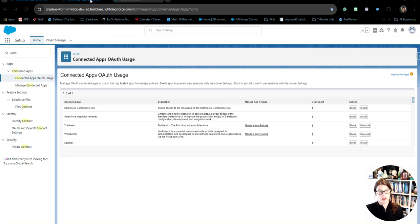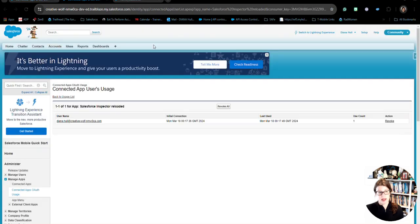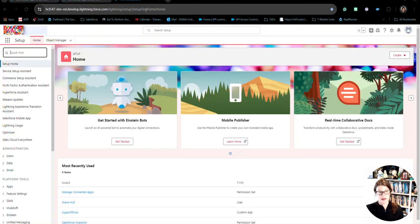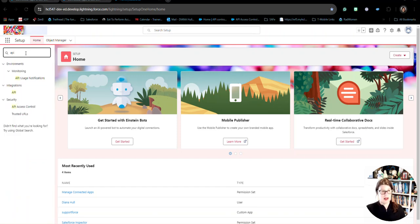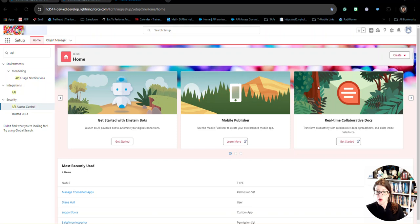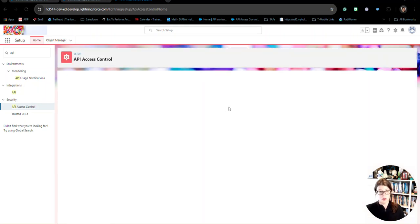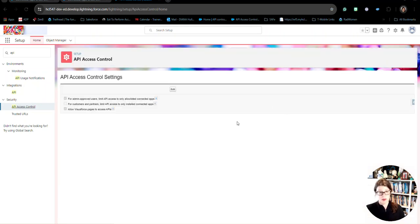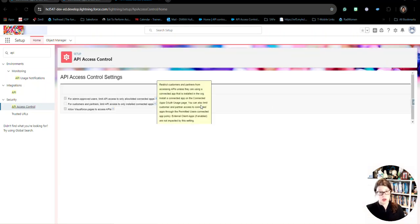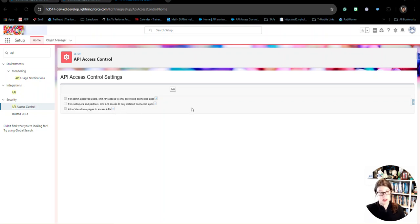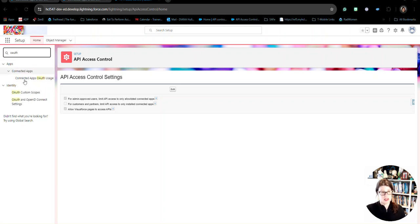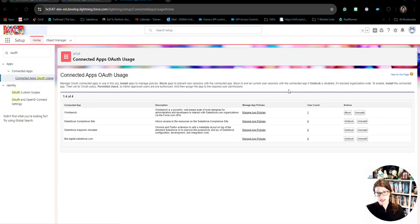So, when we look at a system that has API access controls in place, we have API access, we can do the quick search, the API access controls that have been enabled in this org with, like I said, the admin approved users and the allow Visual Force pages.